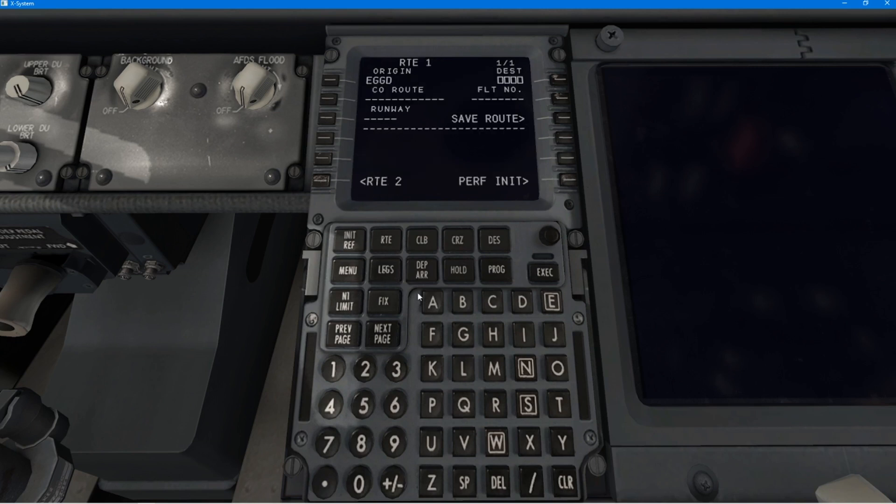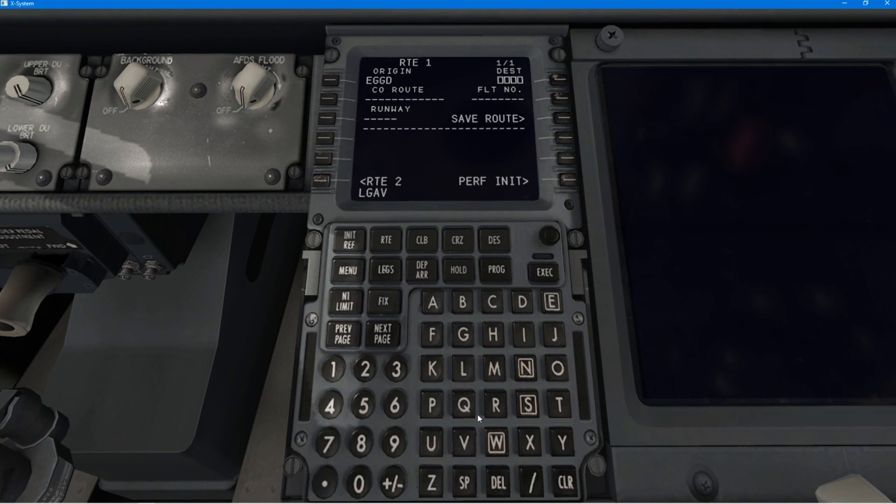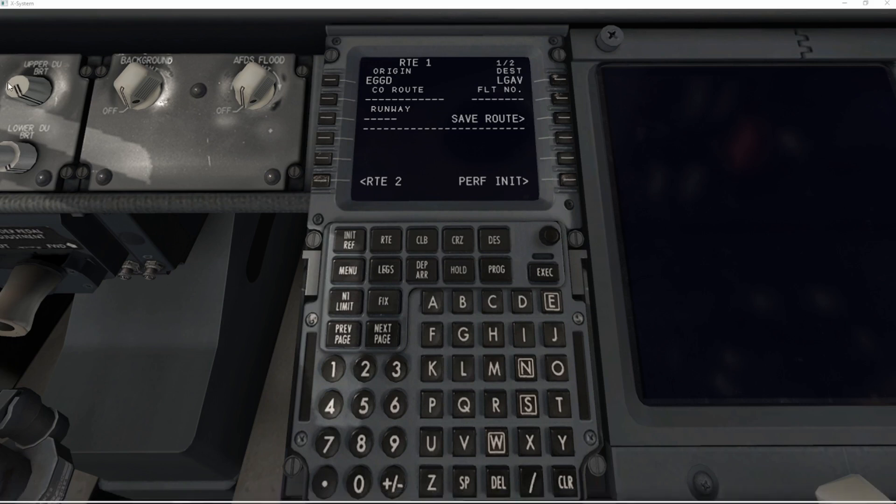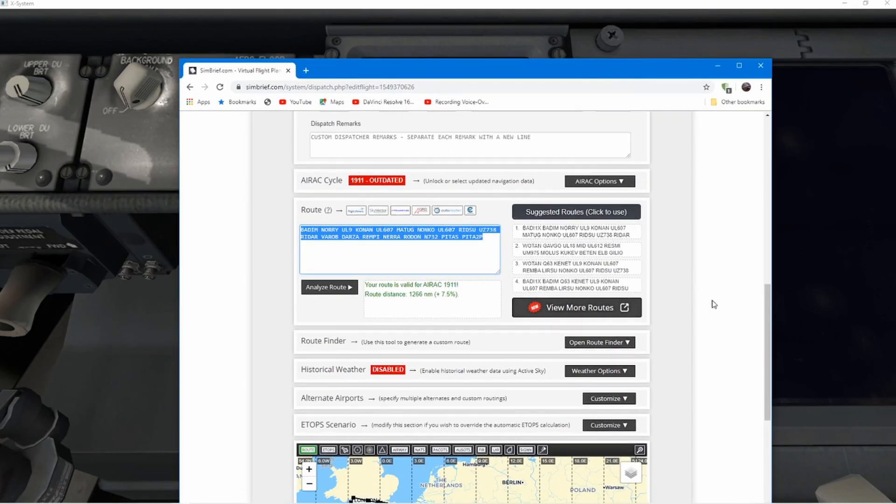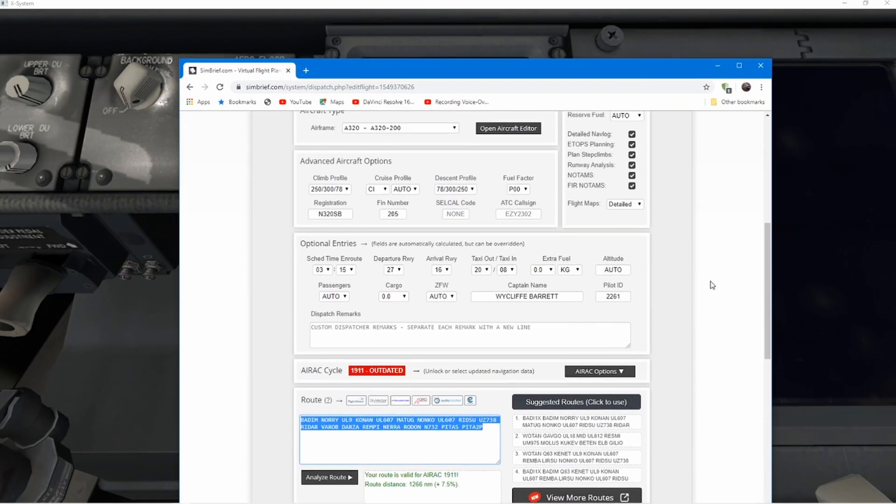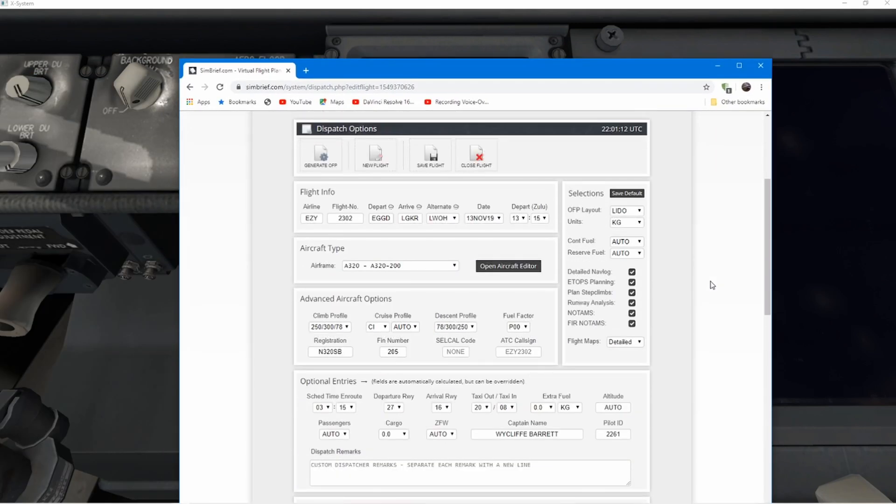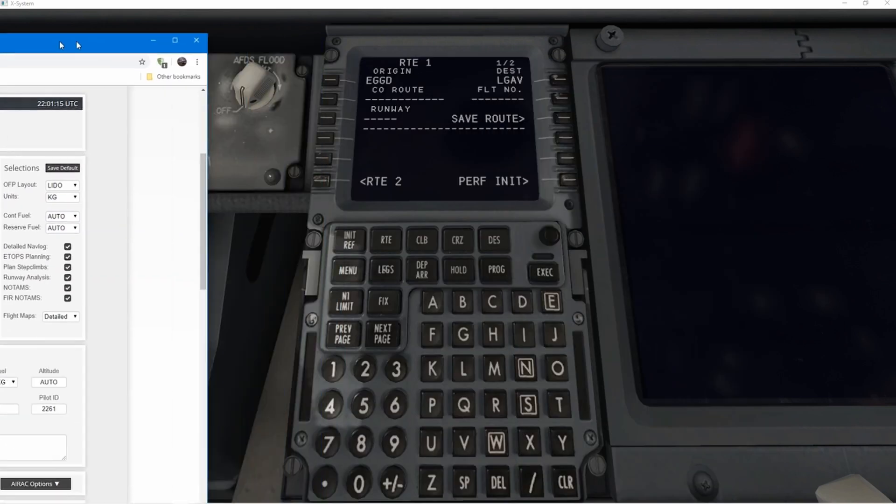So just so we can see what's going on here, it's time to start inputting data. And the first thing we need to do is put in our departure airports and arrival airports.